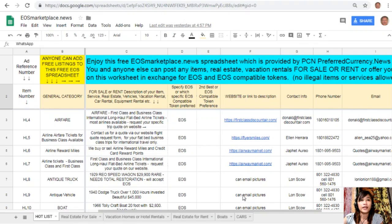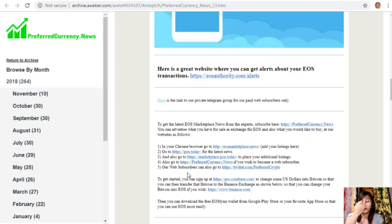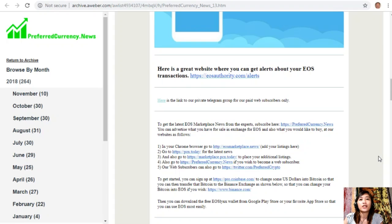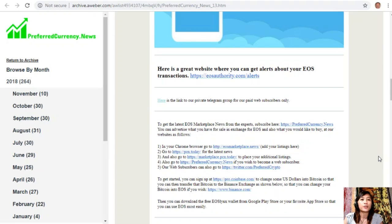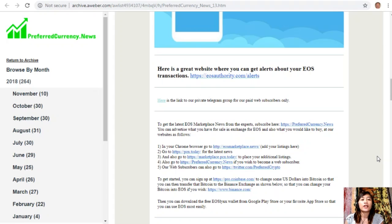You can also go to pcn.today for the latest news on blockchain. You can also go to marketplace.pcn.today to place your additional listings. You can also go to preferredcurrency.news if you wish to become a web subscriber. Our web subscribers can also go to twitter.com/preferredcrypto. To get started, you can sign up at pro.coinbase.com to change some U.S. dollars into Bitcoin.